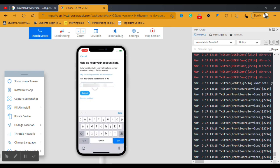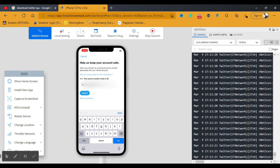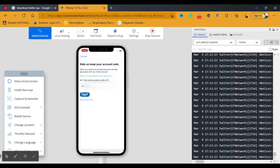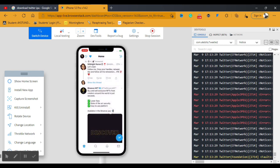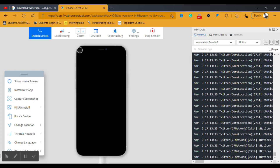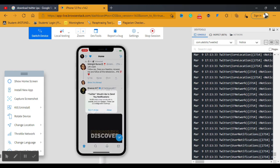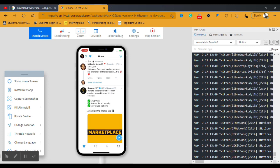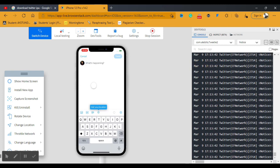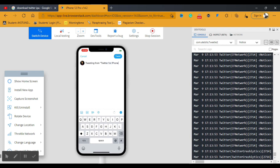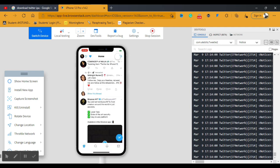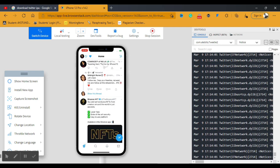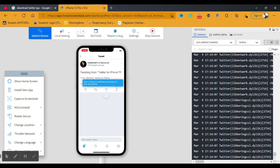I'm done entering my credentials and clicking Sign In. There's a security verification step, so I click Submit. Now I'm logged into my Twitter account on the virtual iPhone 12. I click the tweet button and type: 'Tweeting from Twitter for iPhone.' My followers are going to be surprised since everyone knows I use an Android device. I click Tweet and the tweet is sent.